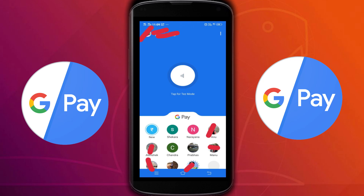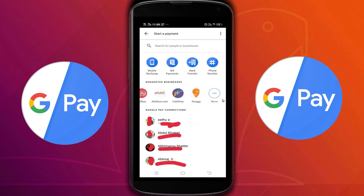Hi friends, this video shows how to pay your electricity bill using Google Pay. First, we need to add your electricity account to Google Pay. Open your Google Pay app, then tap on the new icon.